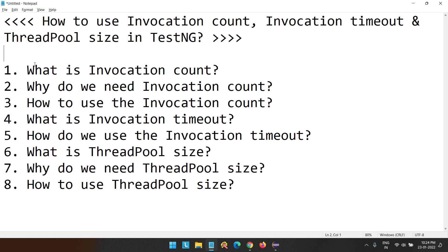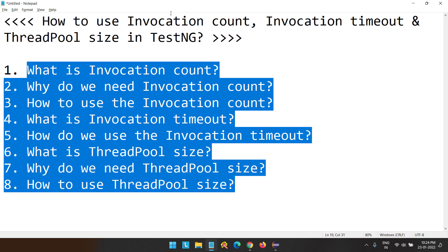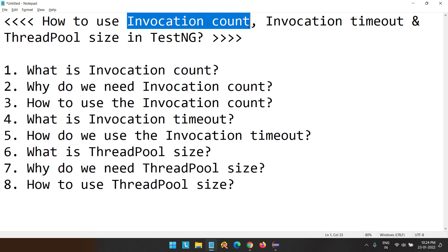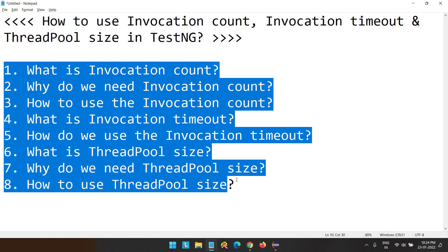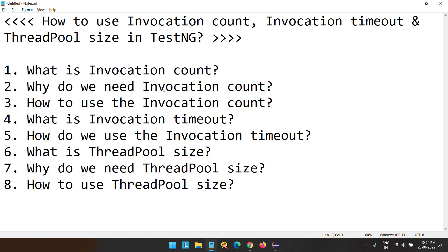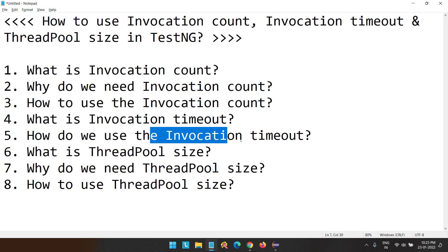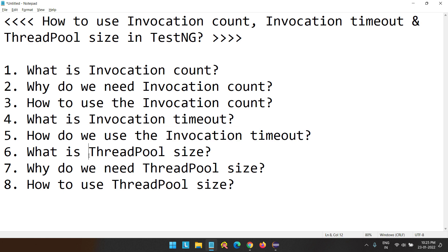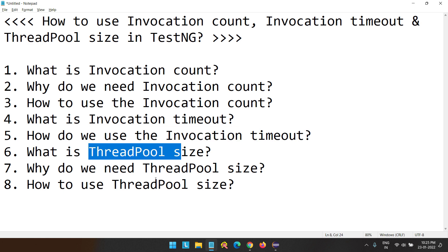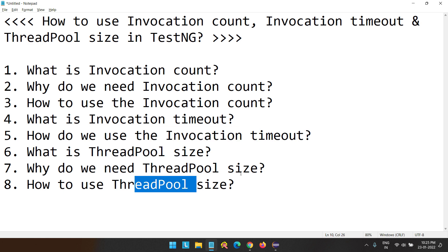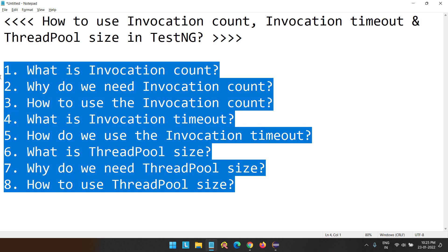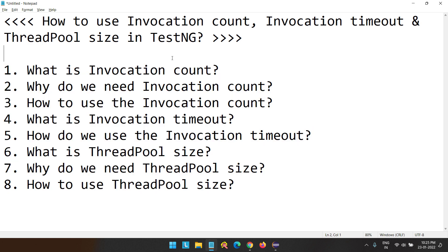This is the agenda for today's session. For each of these attributes, we are going to ask the questions: what, why, and how. What is InvocationCount, why we need it, and how to use it. Then what is InvocationTimeout, why we need it, and how to use it. And then what is ThreadPoolSize, why we need it, and how to use it. So without wasting any time, let's get started.